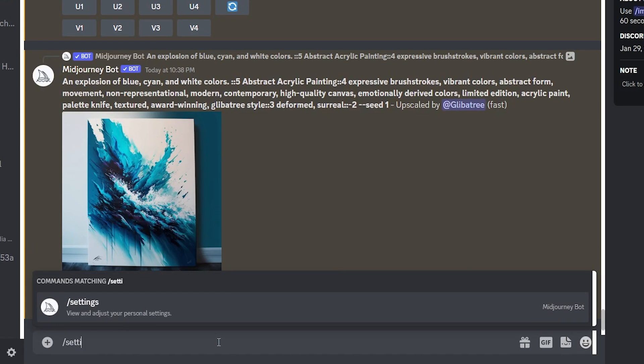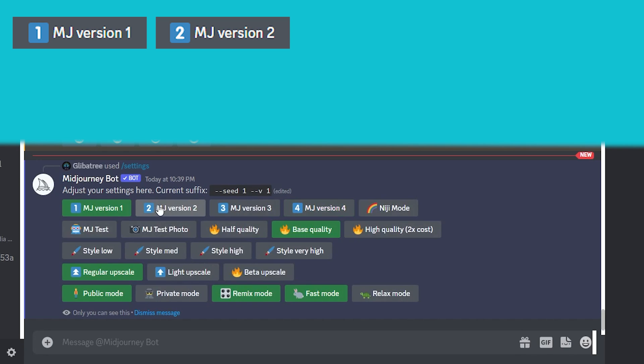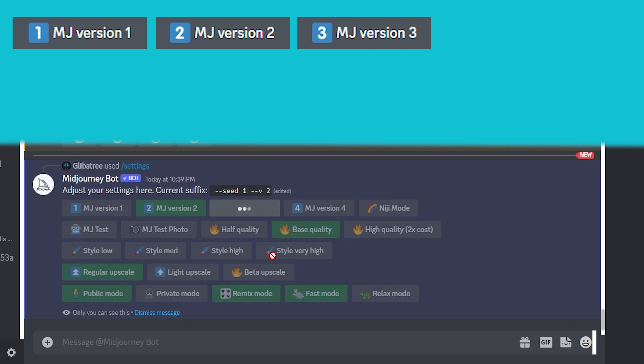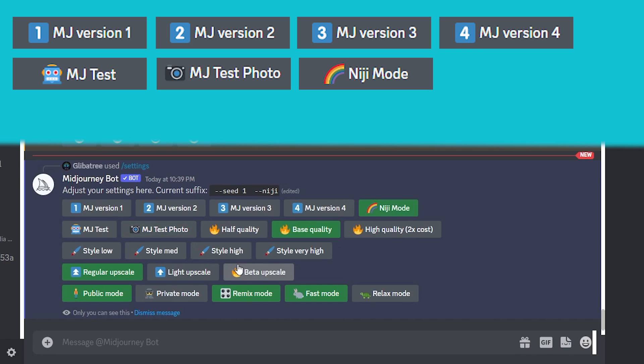The biggest difference I want to talk about is how there are now seven models being supported by the Midjourney bot. Let's type slash settings and look at these: Versions 1, 2, 3, 4, Midjourney Test, Midjourney Test Photo, and Niji Mode.